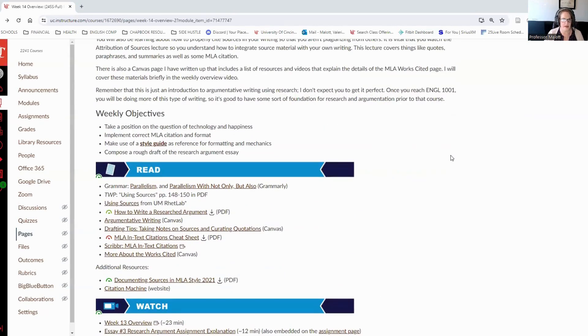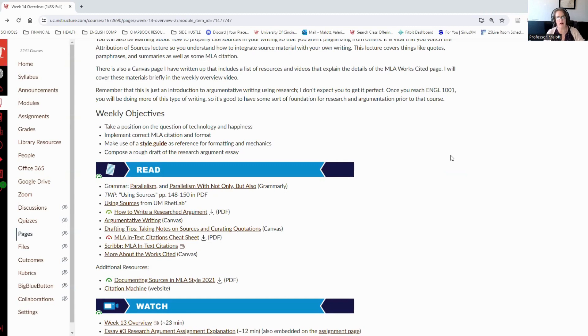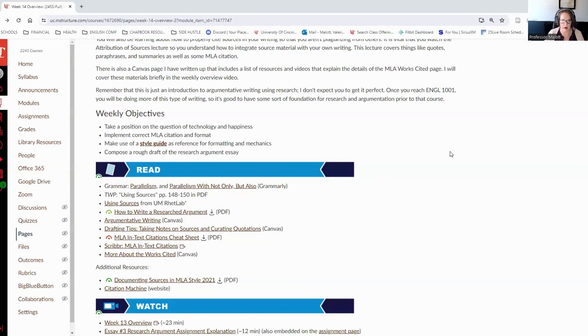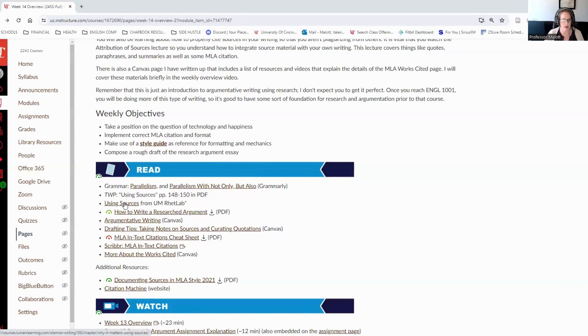For the readings, grammar, we're working on parallelism. There's a couple of readings on parallelism to help you prepare for the grammar quiz that you have. There is a reading in the writer's practice about using sources, but there is also a module from the University of Mississippi RET Lab.